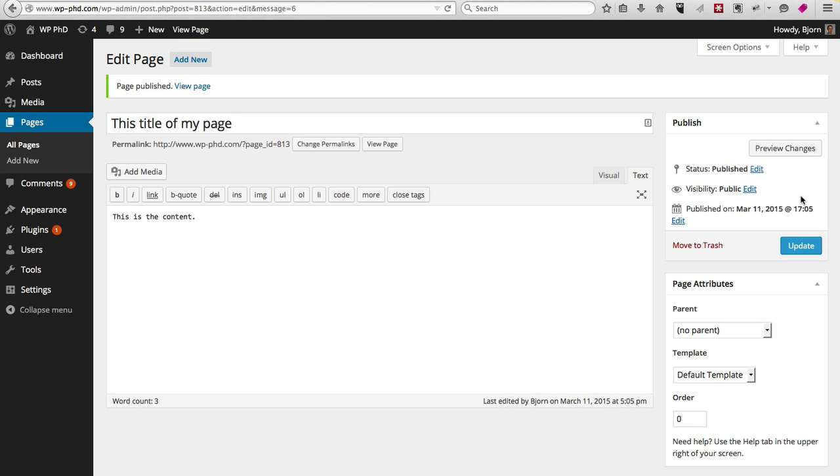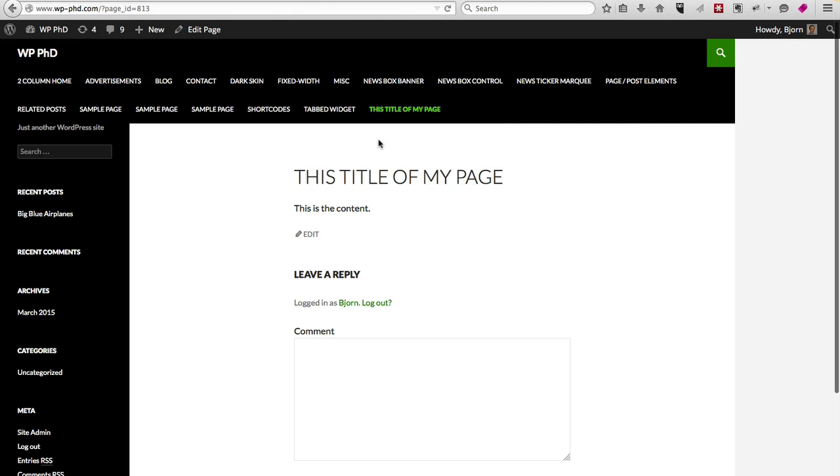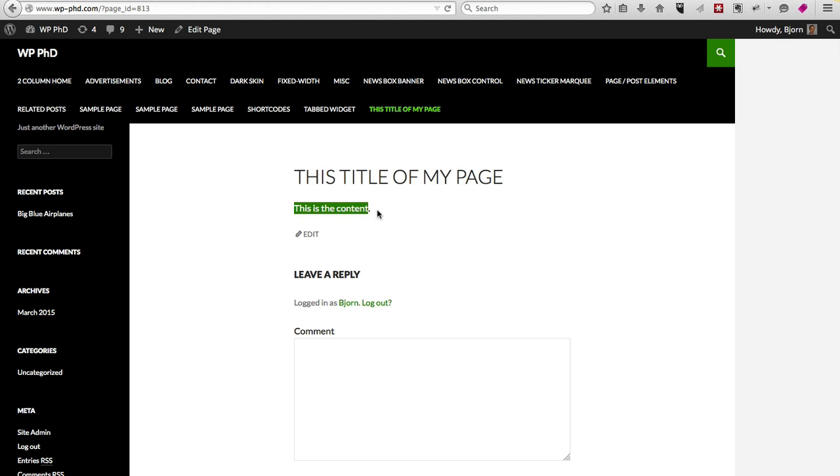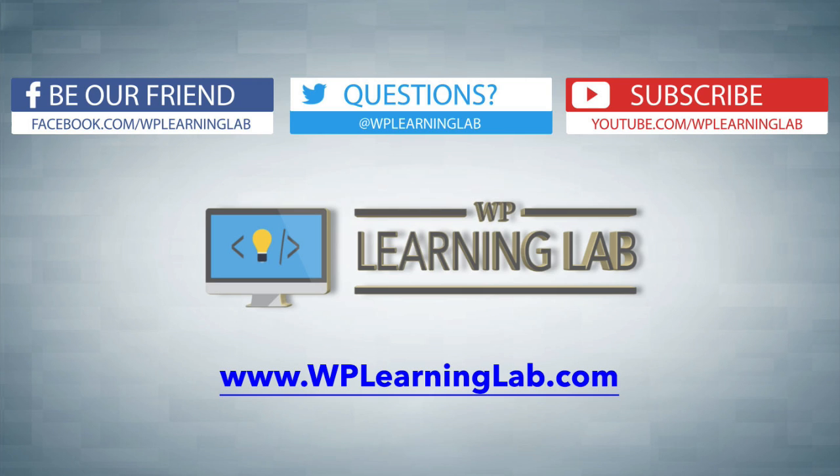Now you're probably wondering what the difference is between a post and a page, and I'll go over that in a different video. But if we click on View Page, you'll see here it is—here's what we wrote: This is the Title of My Page and this is the content. And that's it. Again, this is Bjorn